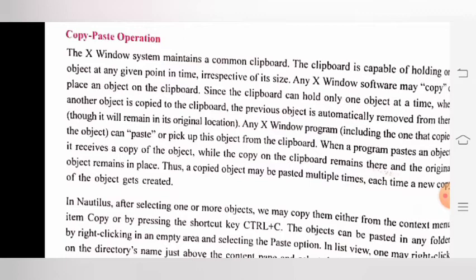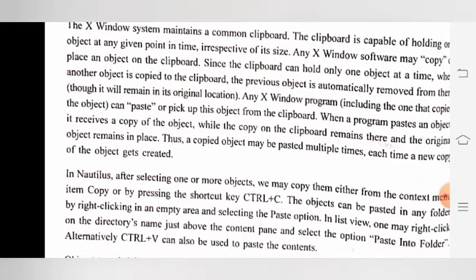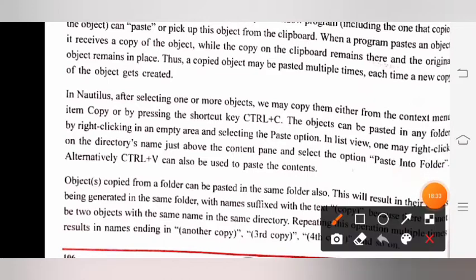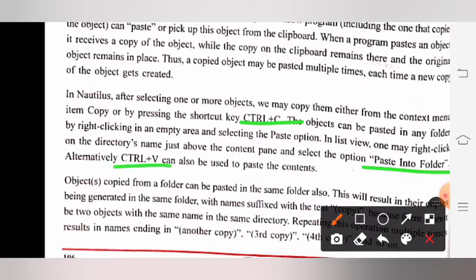In Nautilus, after selecting one or more objects, we may copy them either from the context menu item 'Copy' or by pressing the shortcut key Ctrl+C. The object can be pasted in any folder by clicking in an empty area and selecting the 'Paste' option. In list view, one may right-click on the directory name just above the content pane and select the option 'Paste into Folder'. Alternatively, Ctrl+V can also be used to paste the contents.